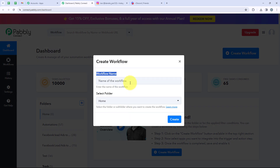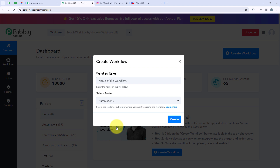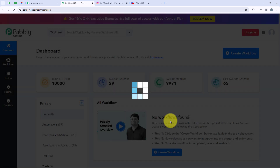Now it is asking me for the workflow name and the folder I want to save the workflow in. I want to save the workflow in the folder which says Automations, and I want to name my workflow as 'How to Share Instagram Posts to Discord.' Now we are going to click on Create.